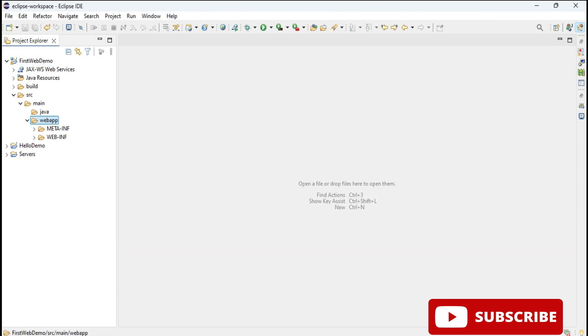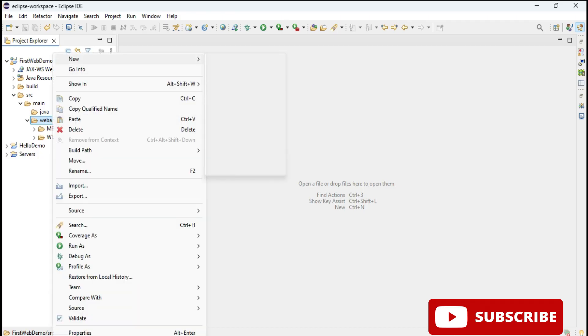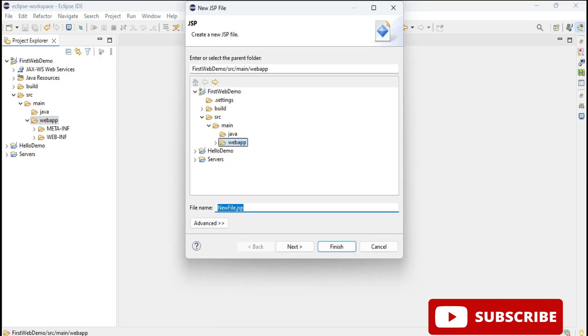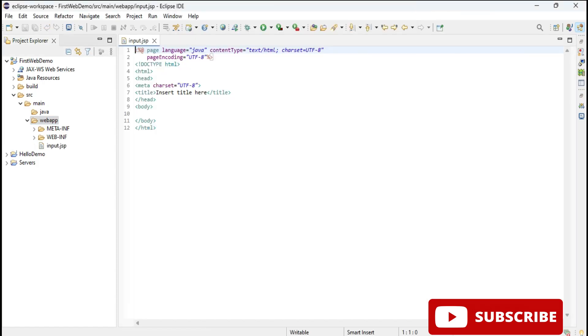Here I have just selected New JSP file and give name to your JSP file. I'm just giving name to my JSP file as input.jsp. Now here I'm going to write a very simple line. First of all I'm changing my title. This is just a demo, you can write any code in JSP.